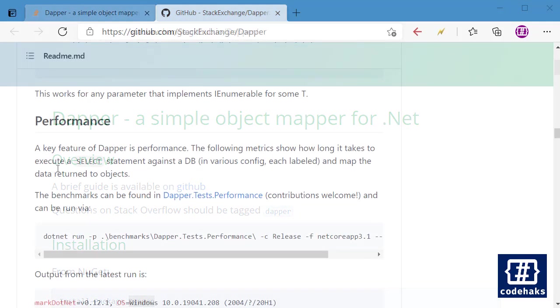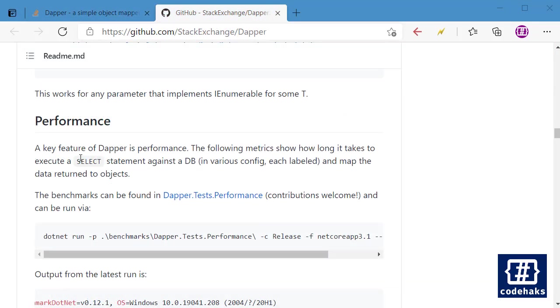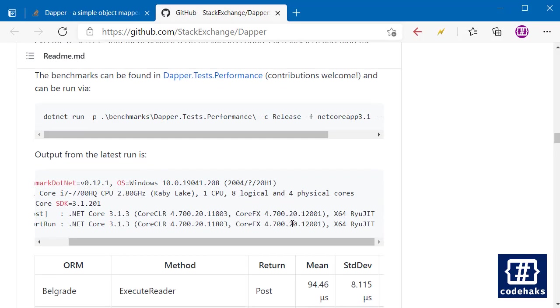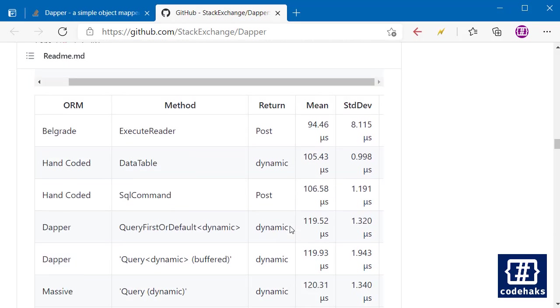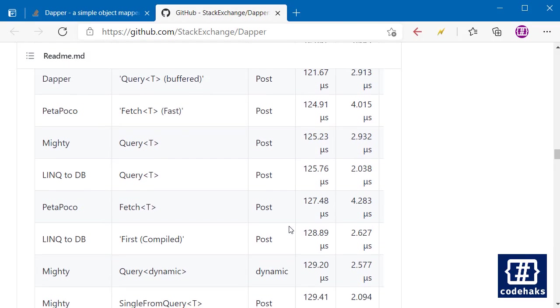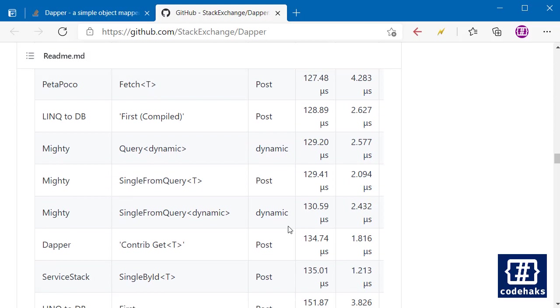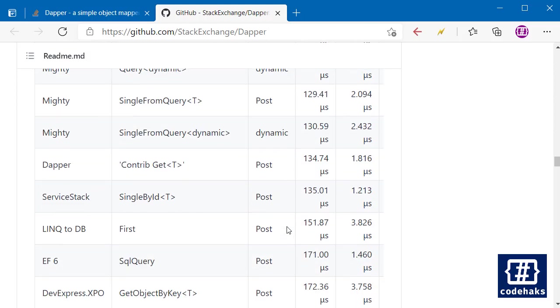So the key feature of Dapper is performance and we have done lots of tests showing that. The main reason that you would want to use Dapper is performance, but there are some features in Dapper that you cannot get from Entity Framework. We will talk about that later.